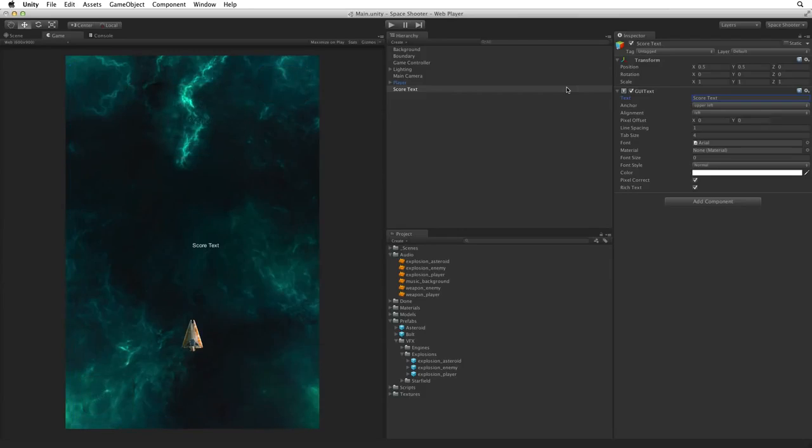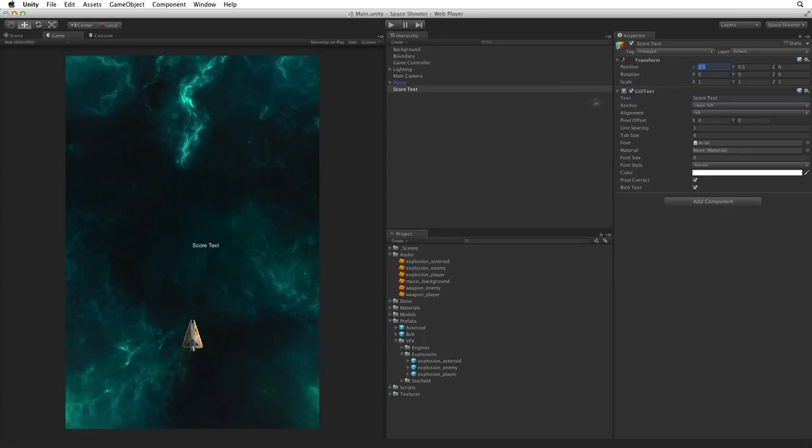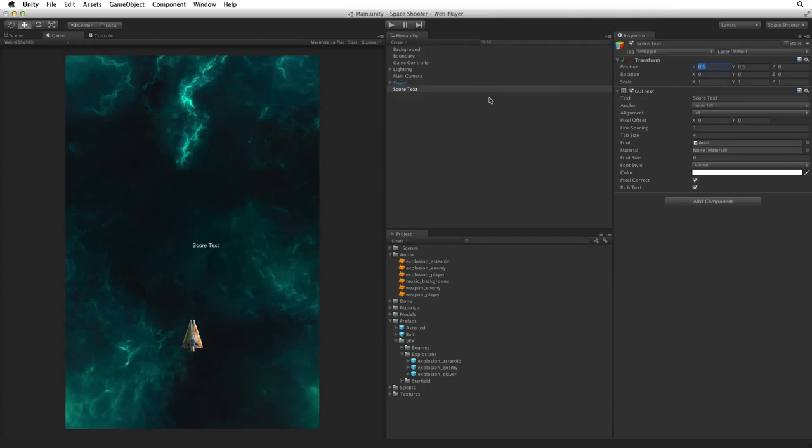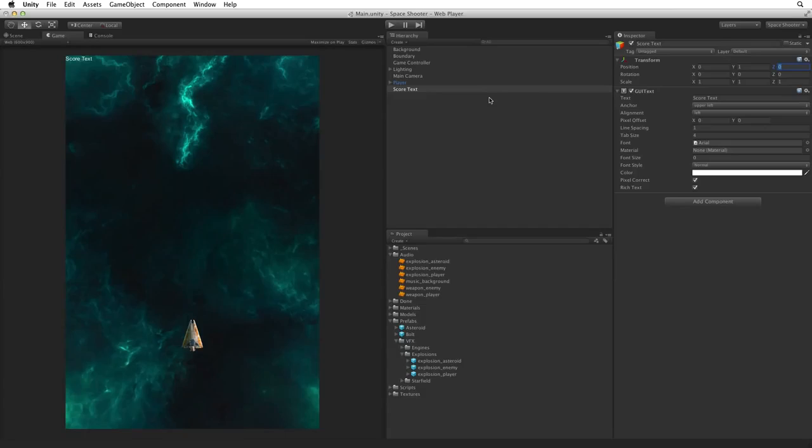With viewport space in mind set the transform position on the display text from 0.5, 0.5 on the X and Y in other words the middle of the screen to 0,1 which is the upper left. The text seems wedged up against the upper left corner. It would be good to give it some pad or space around it to separate it from the edges of the game screen.